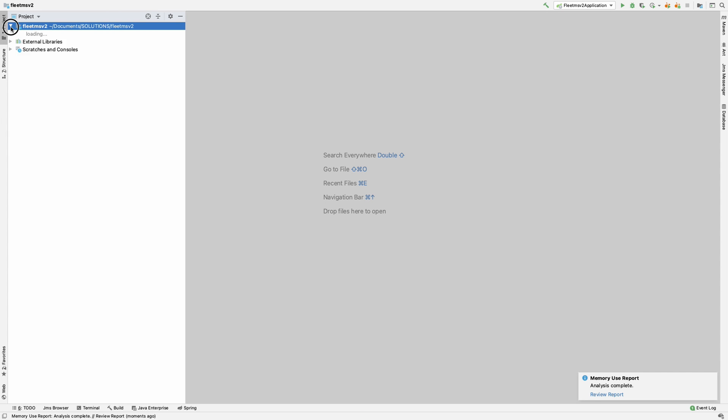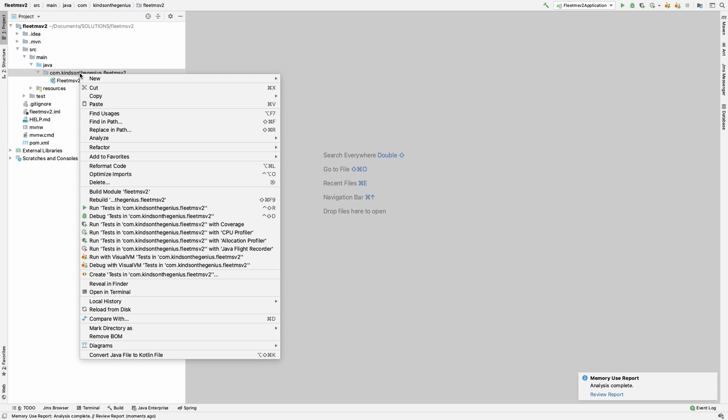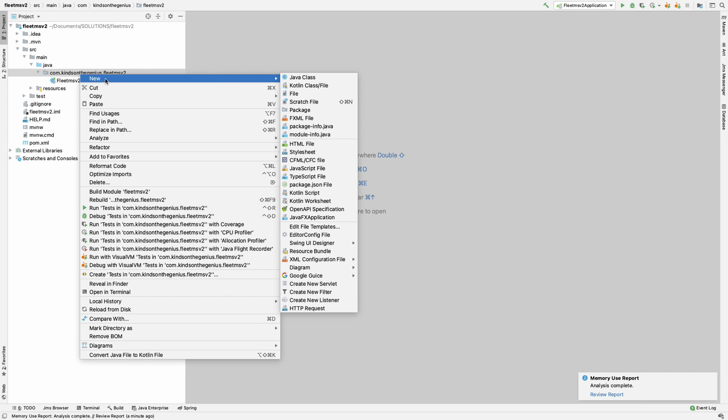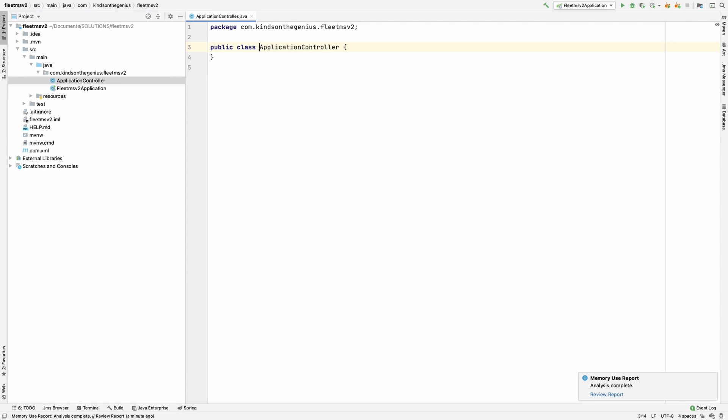I'm going to drop down to the src folder - src/main/java. I'll create a new controller file by right-clicking and selecting new Java class. I'm going to call it ApplicationController. Basically, we want to test to make sure the installation works.